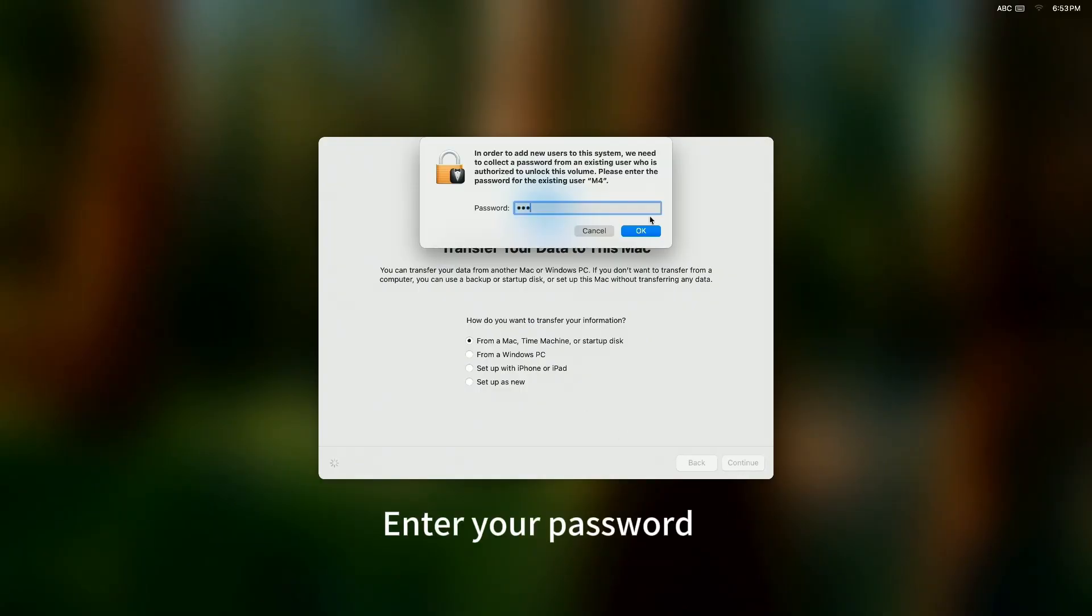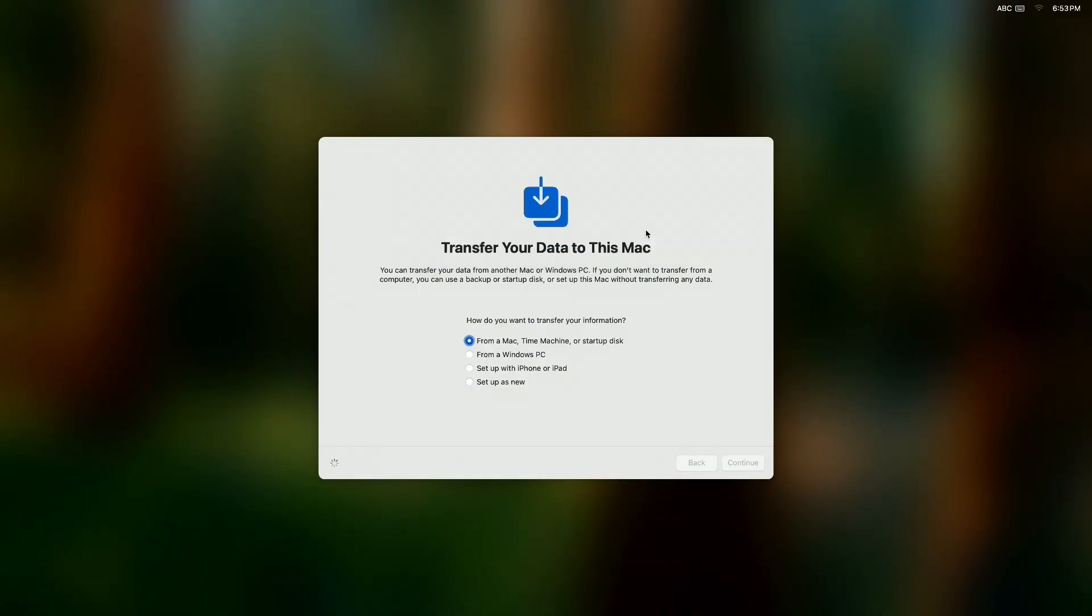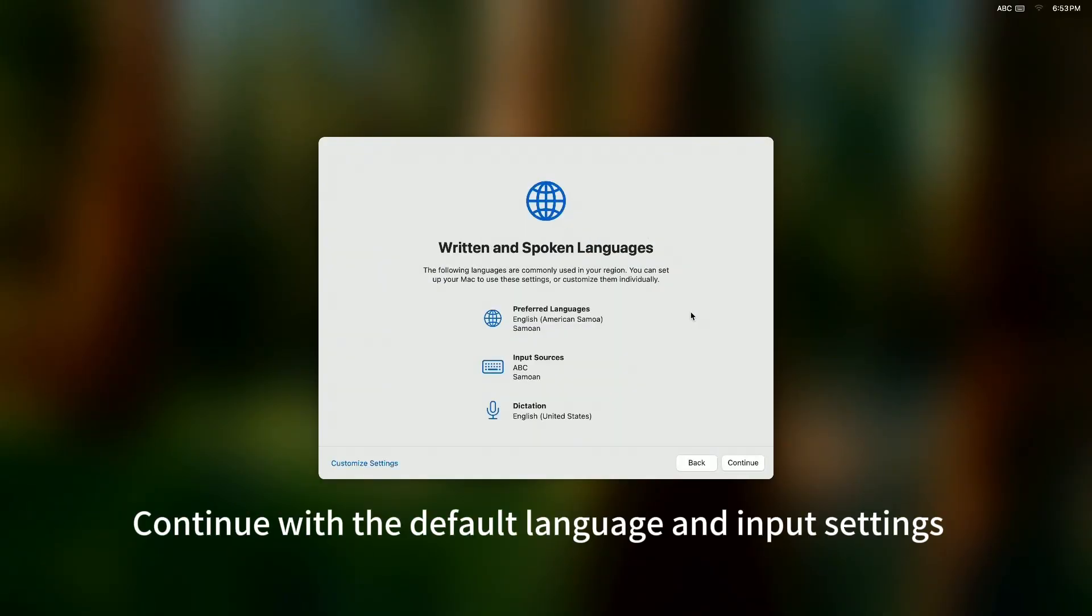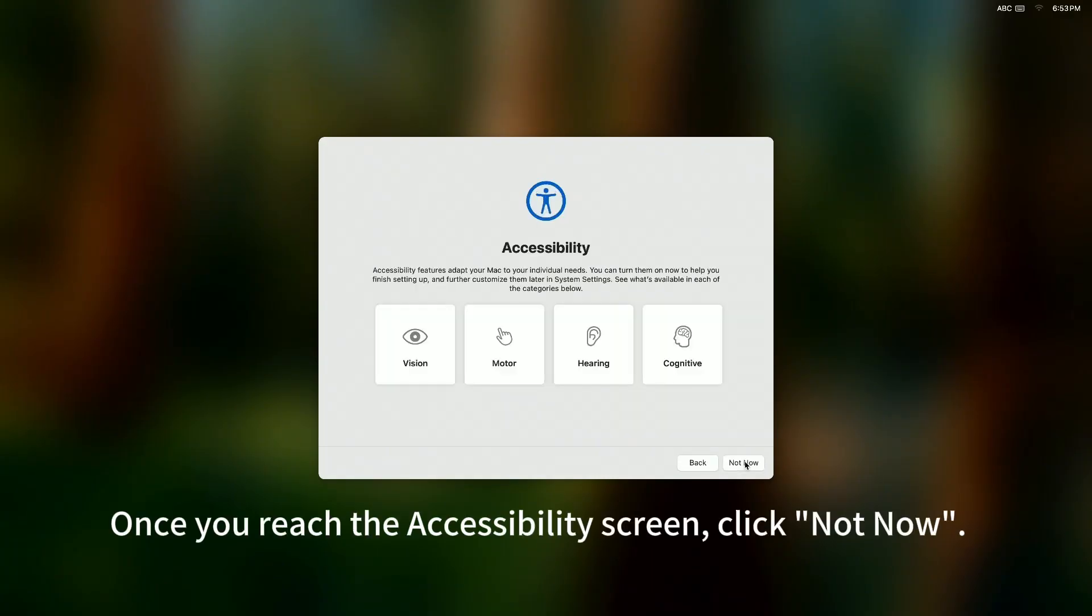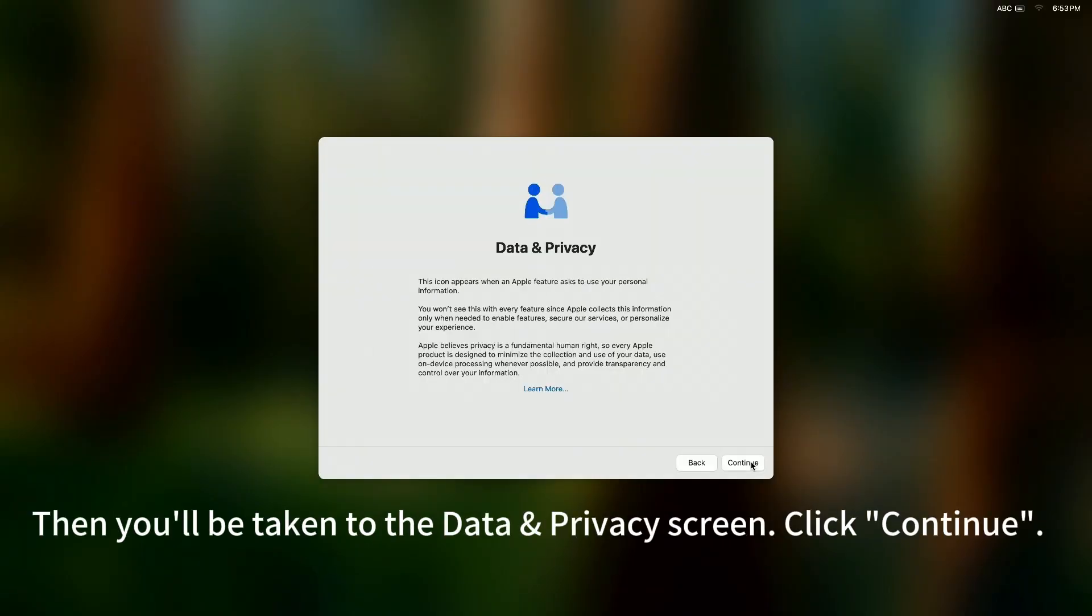Enter your password. Continue with the default language and input settings. Once you reach the accessibility screen, click Not Now. Then, you'll be taken to the Data and Privacy screen. Click Continue.